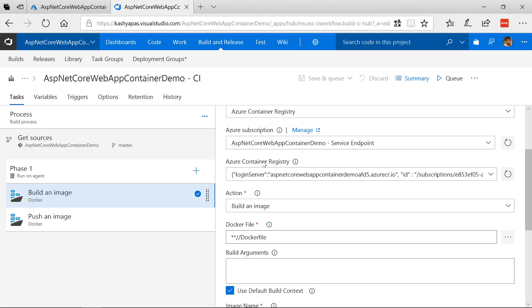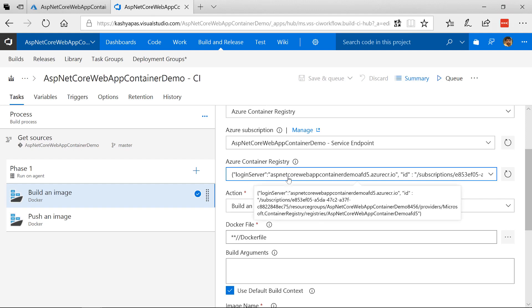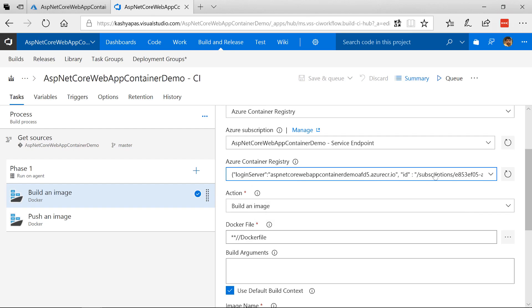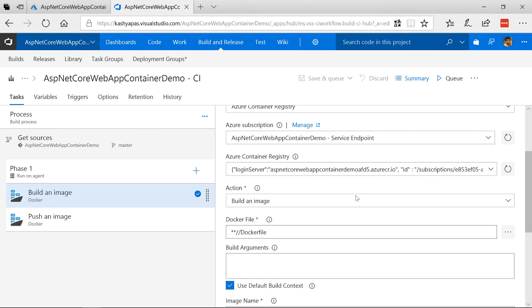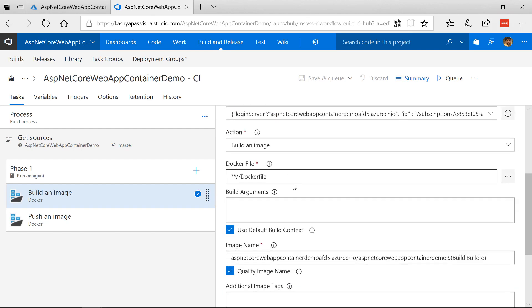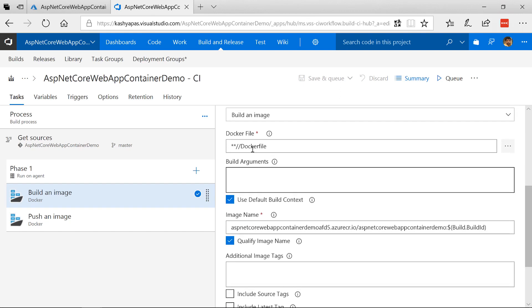It says remember when we create this particular DevOps project there's already a container registry created for us. It uses the Azure Container Registry. And here is the login server. ASP.NET Core Web App Container Demo AFD5.Azure Container Registry.io. And then it knows my subscription. It has taken everything there. The action is build file. It looks at the Docker file.